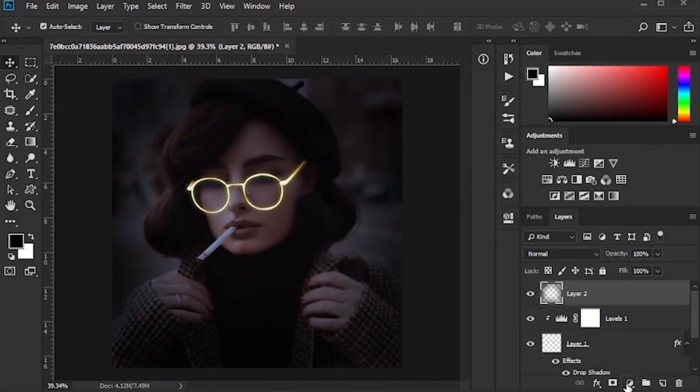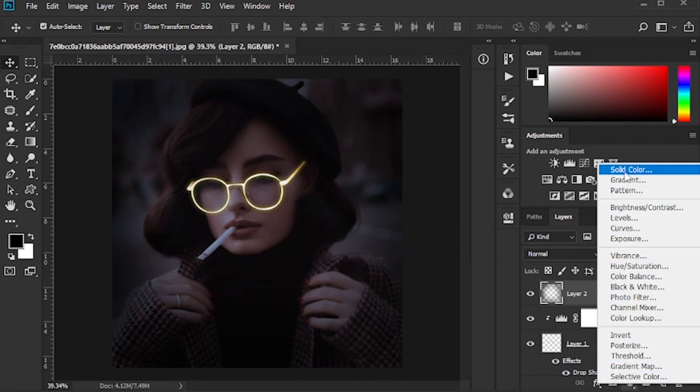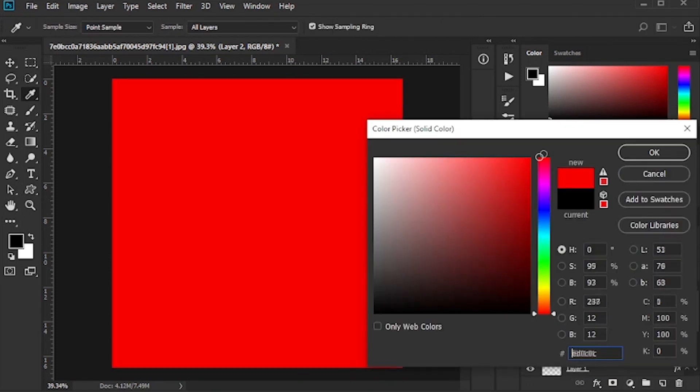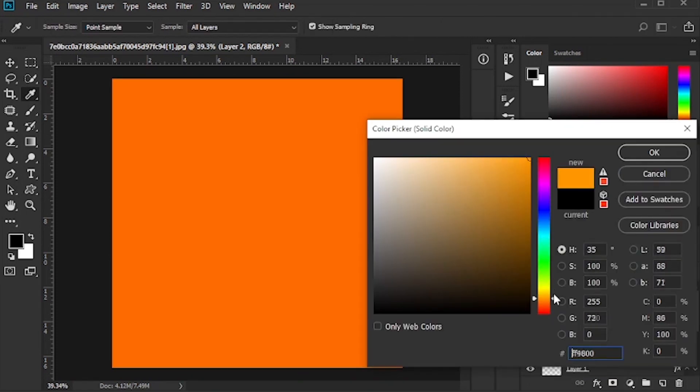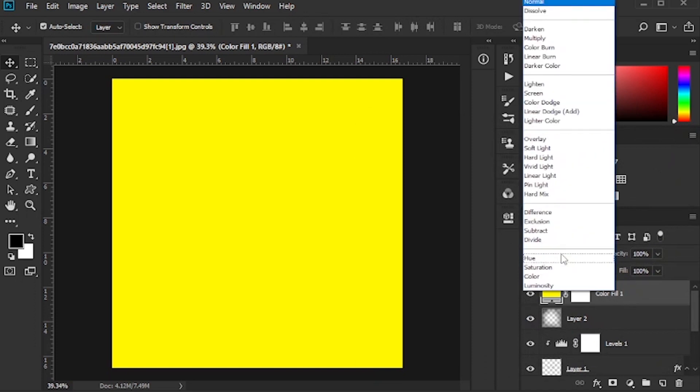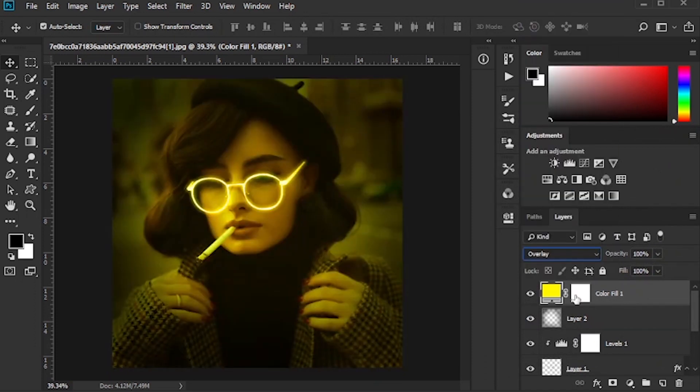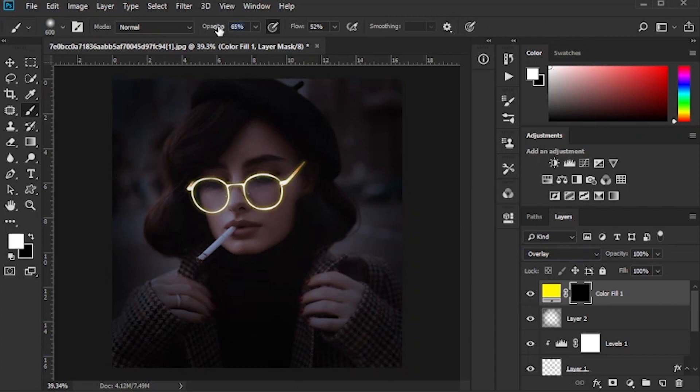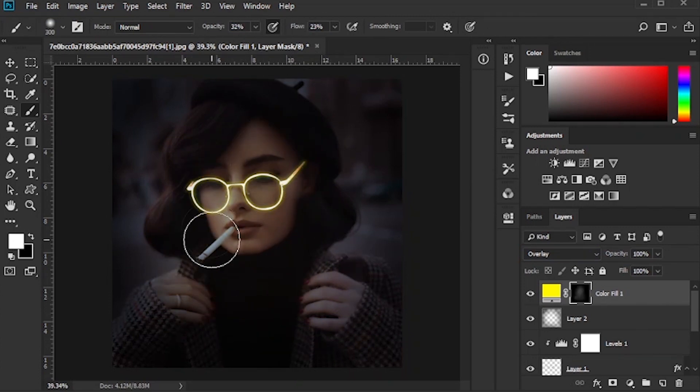To create more light, click on the Solid Color option and select the desired color. Set the layer mode to Overlay. Press Ctrl I to invert the layer mask. Brush the desired parts of the photo with the Brush tool.